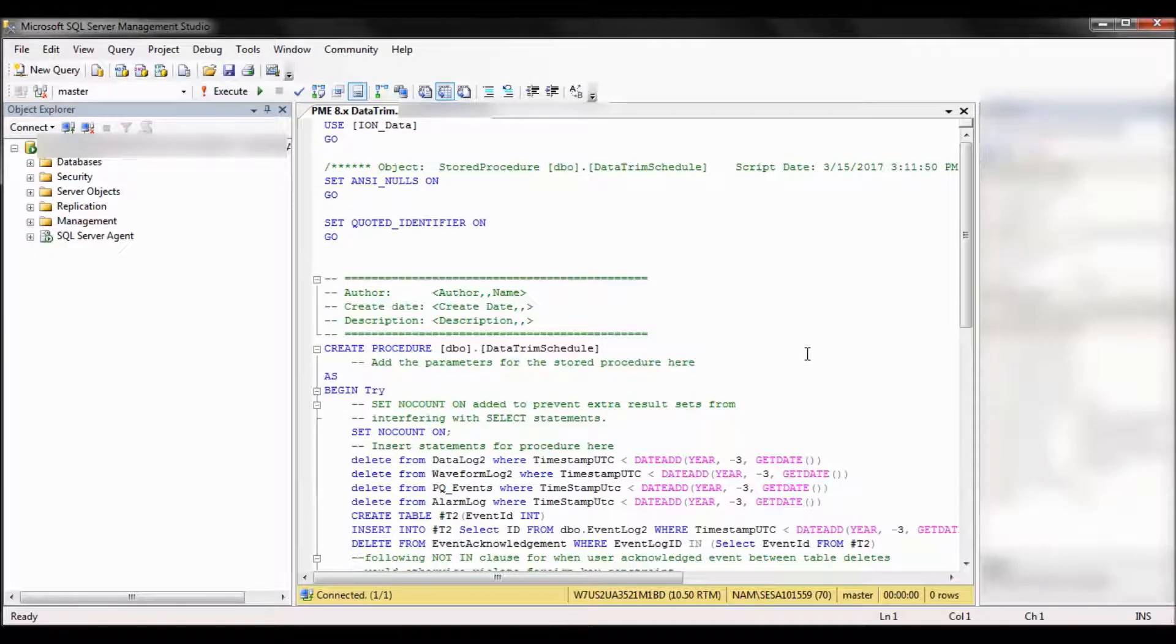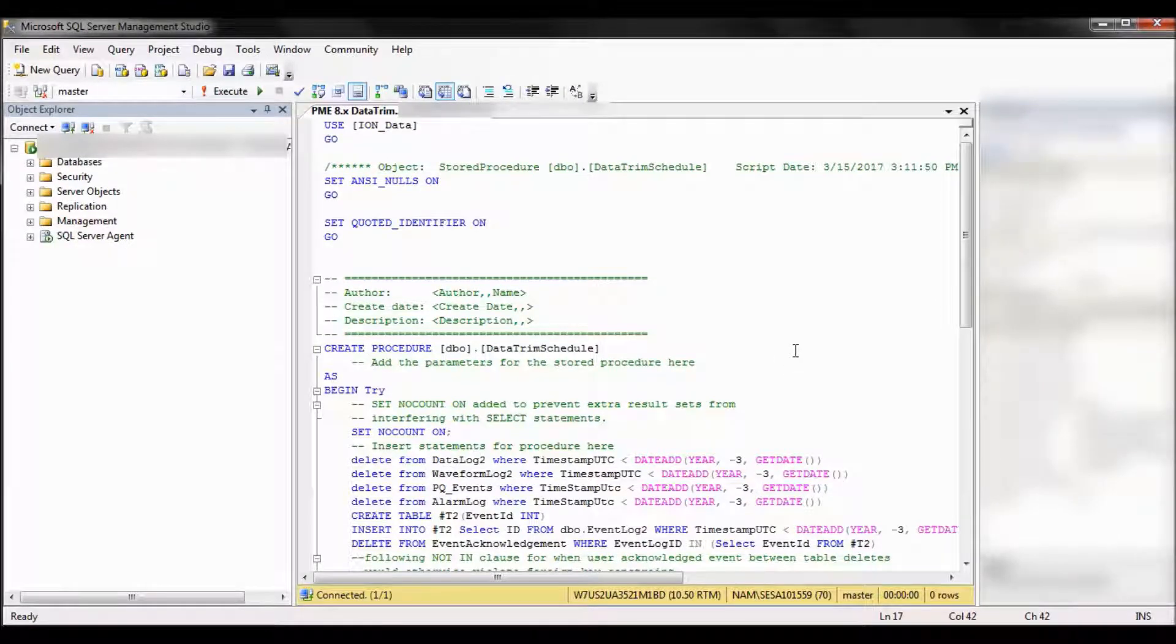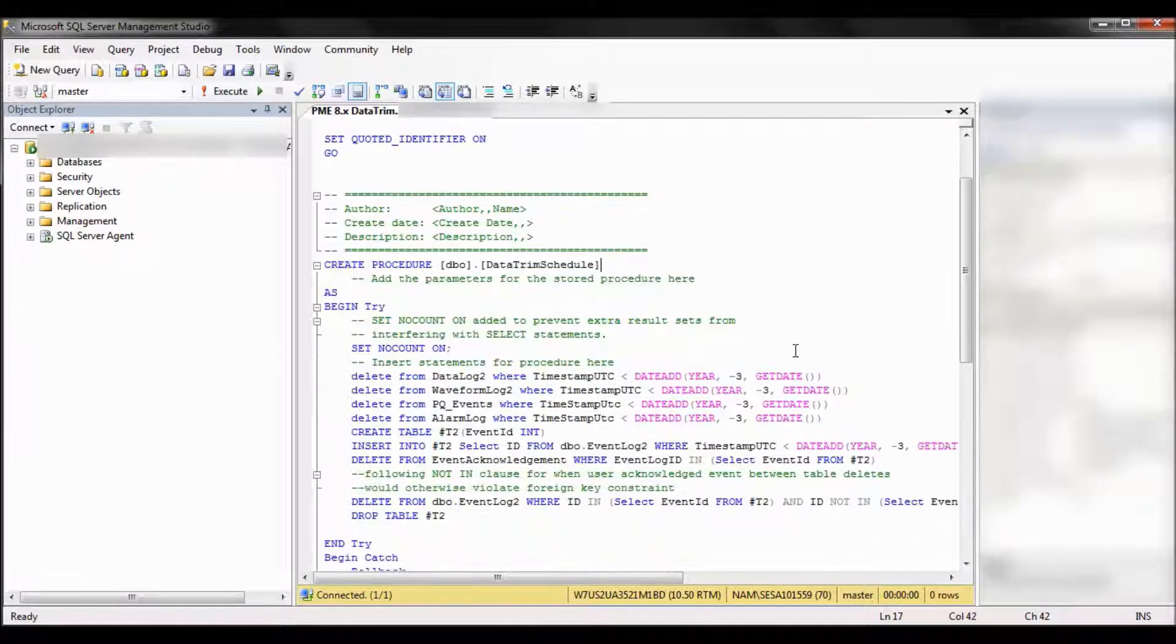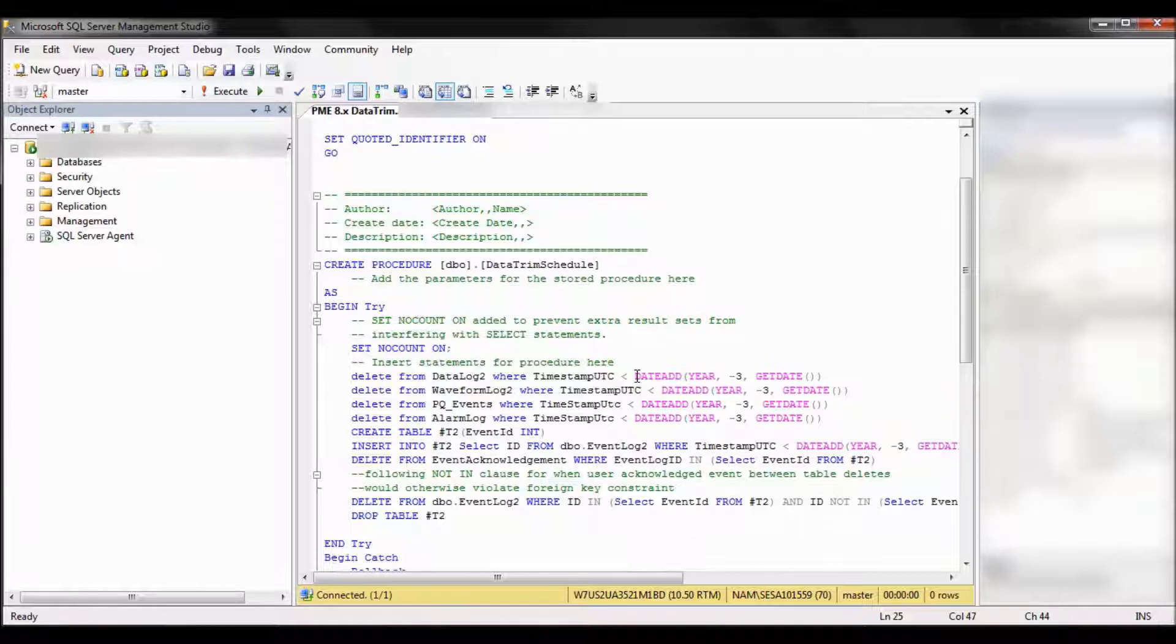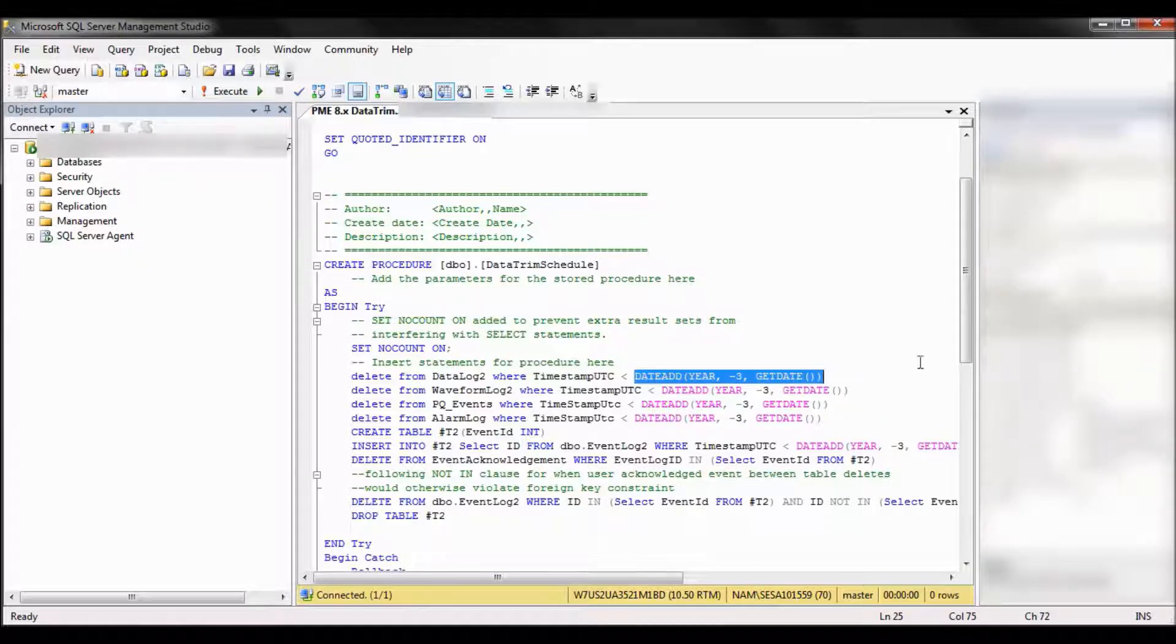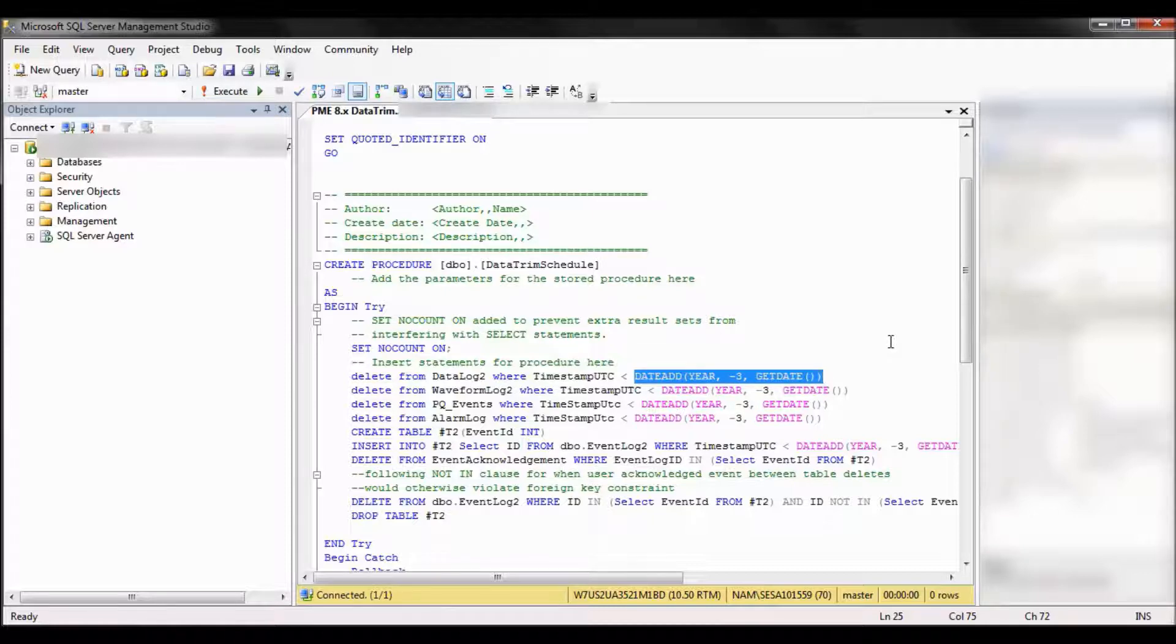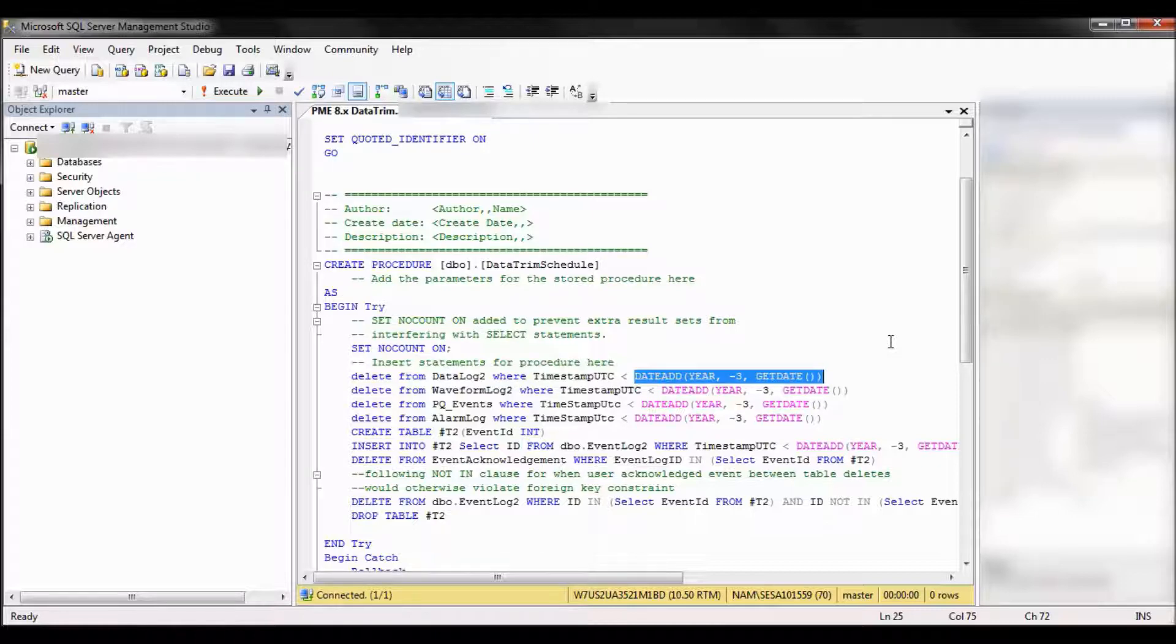Once the query is open, you may want to do some editing before you continue. Date add year minus three get date. These lines tell the database how much data to keep when we're doing this trim. So if you want three years, three full years left in the live database, you will leave it set to three.